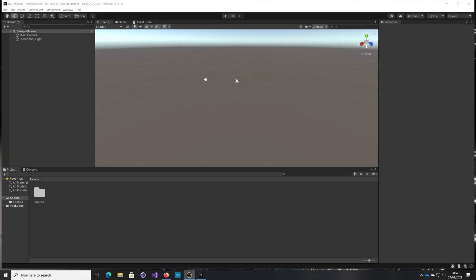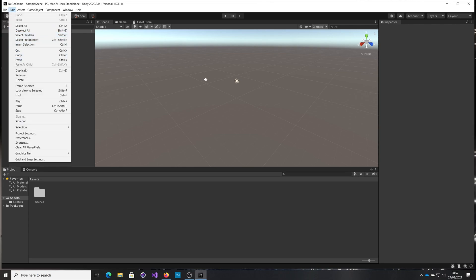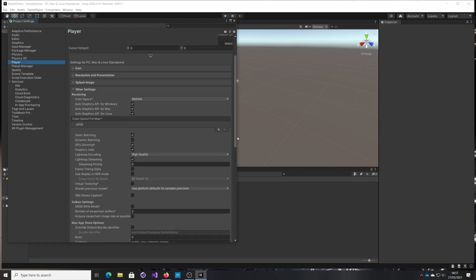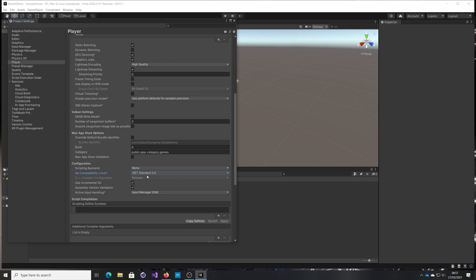The first thing to do is create a brand new Unity project. I've called mine NuGetDemo. It needs to be in a version of Unity that supports .NET standard. In this case, I'm choosing 2020. You can check the .NET preferences by going into project settings, player. If we scroll down here, we can see configuration and API compatibility level set to .NET standard. That's important if we're using NuGet, so make sure that is set.